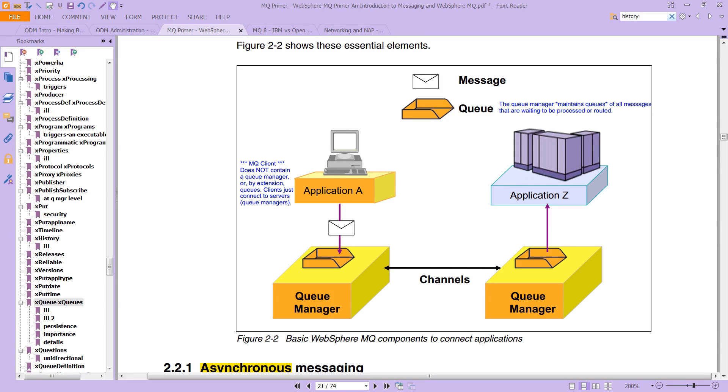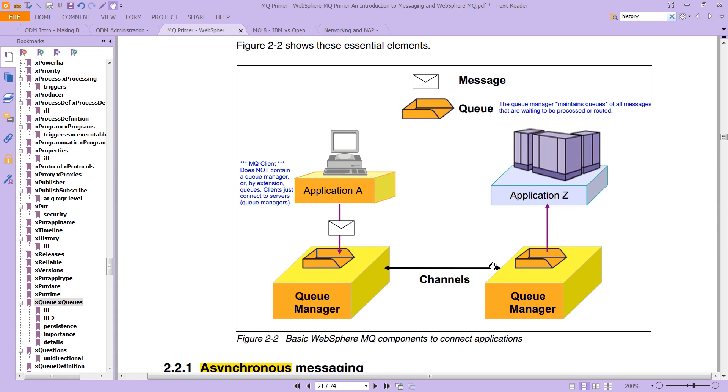Now, let's take a look at this in more detail. So again, here we have our message, here we have a queue, and then here are the applications, the messages, the message queues, and the managers along with the channels. So the question here is, how does this all fit together?